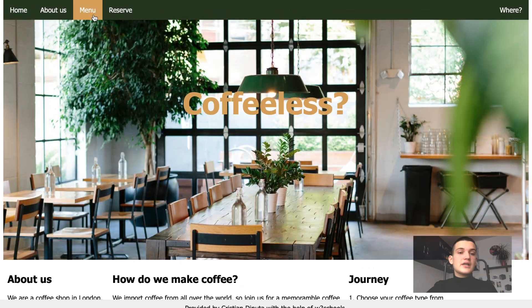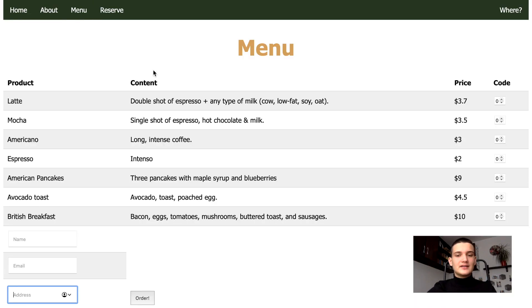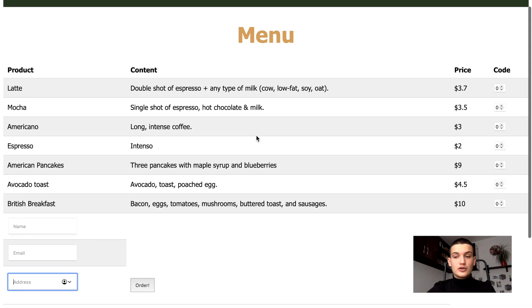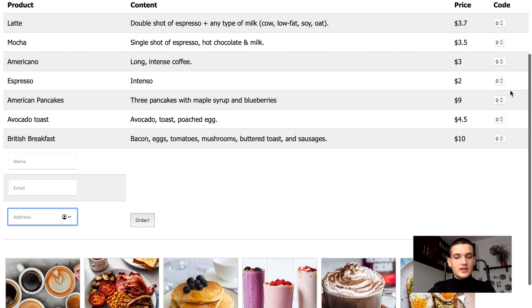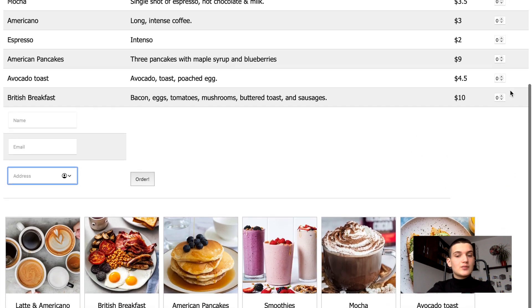If we click on the menu button, we are going to see an actual menu with some products, their prices, and we can add them to a shopping cart. We can also explore them by seeing a gallery.